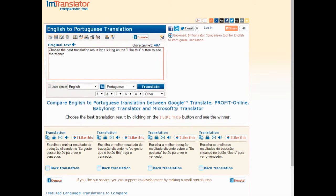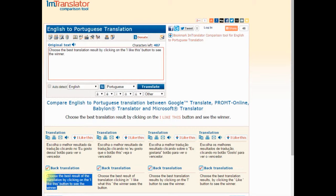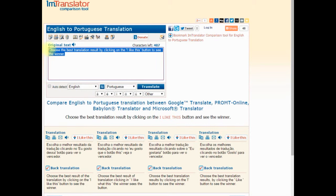To check the quality of a translation, use back translation. This unique feature reverses the translation back to the original language. By comparing the back translation results to the original text, you can see how close the translation is to its original.